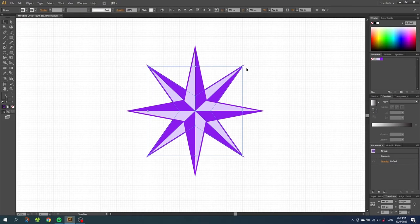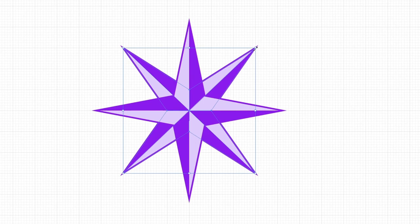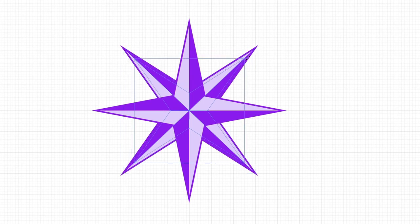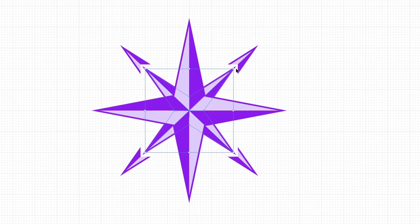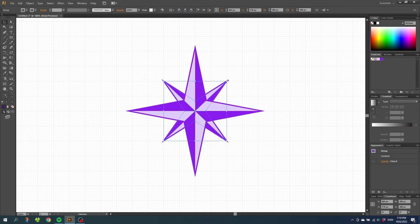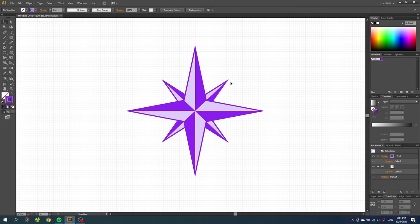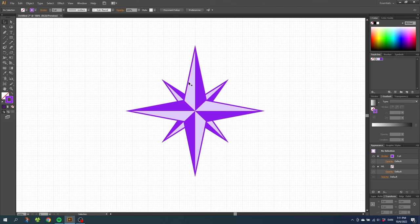Now we can go to the corner of this star and while holding down the shift key and the alt key, simply shrink the star just a tiny bit. And the reason why we unchecked scale strokes and effects is to keep the width of the stroke while we are scaling the star down. As you can see, the stroke is still the same width as this one right here. So now we just need to add the letters.